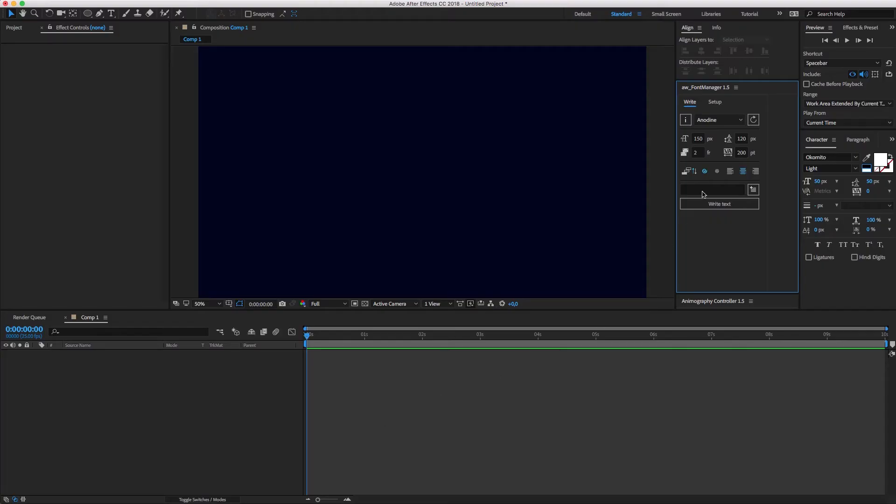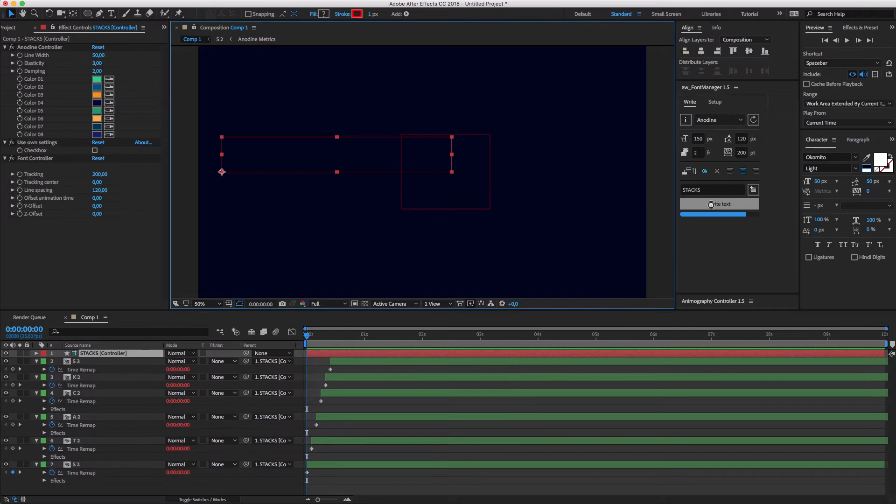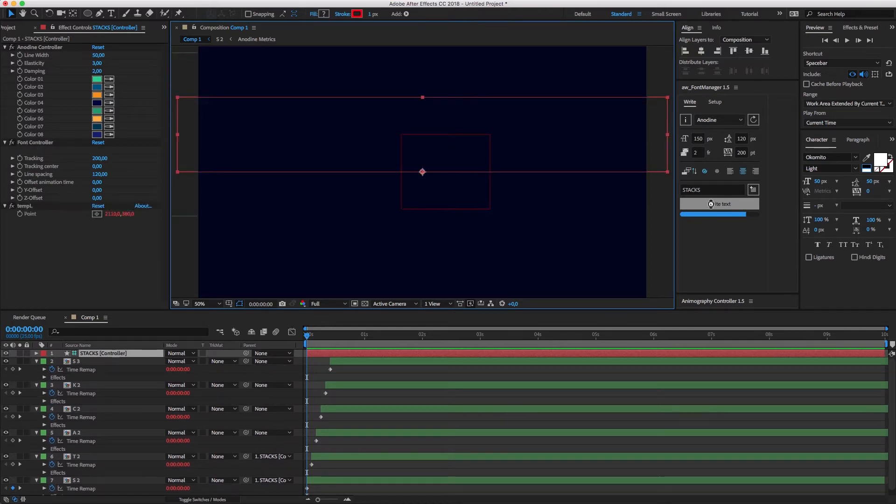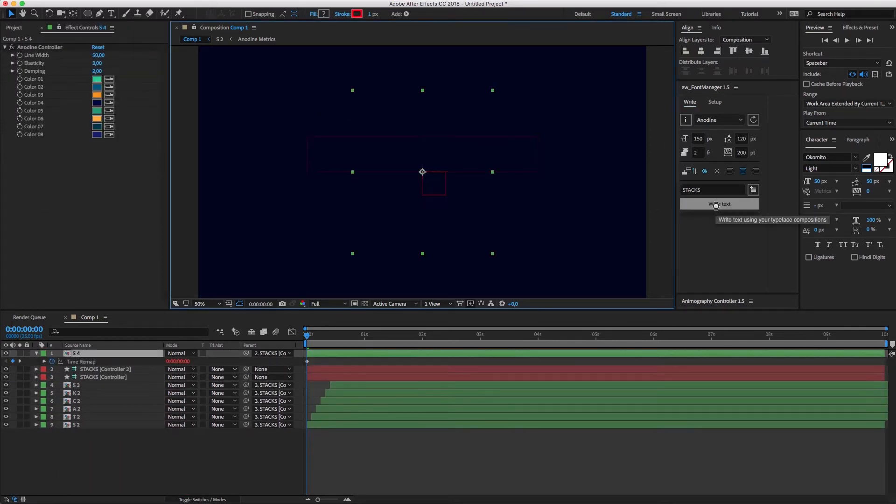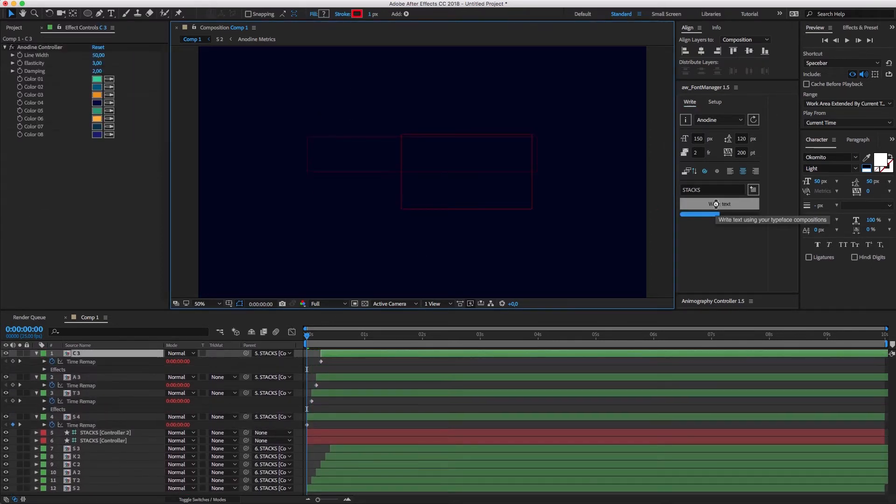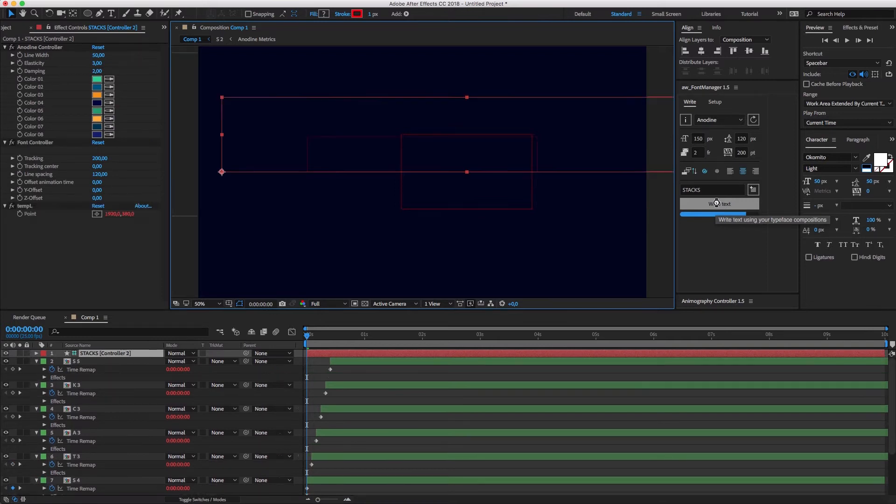Let's try another one. This time I'll use Anodyne with Font Manager to create a layered look. Simply type a word and hit Write Text several times. Each word will be automatically placed in the same position.